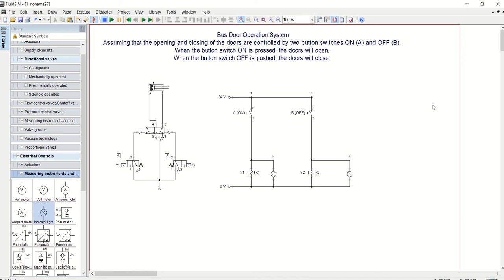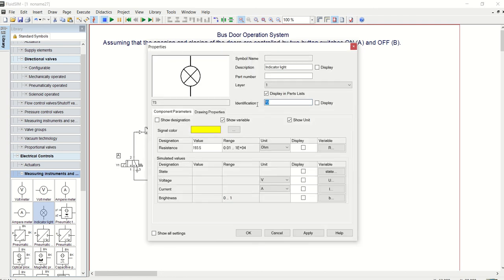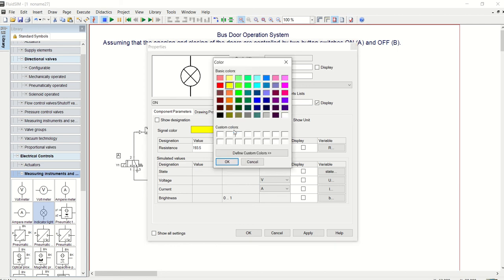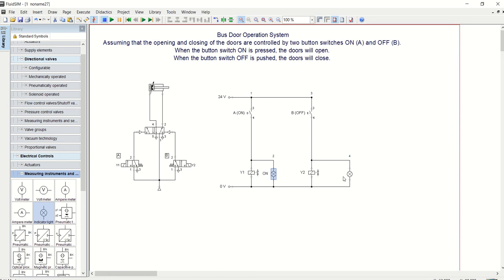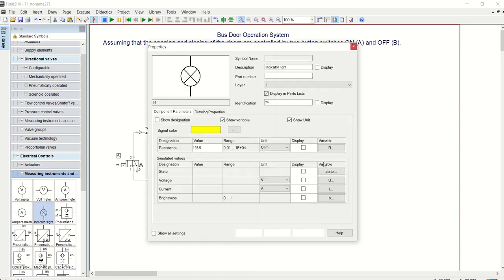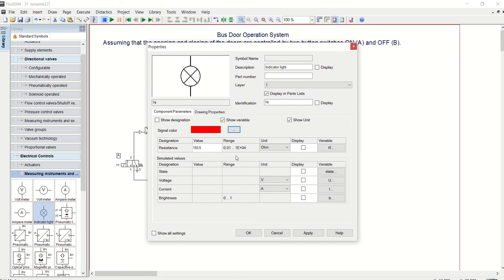I will say this is A, that is ON, or probably just ON. Let's change the color to green, say apply and okay. Let's turn this one also to, let's say, red. Okay, and then let's identify this as OFF.